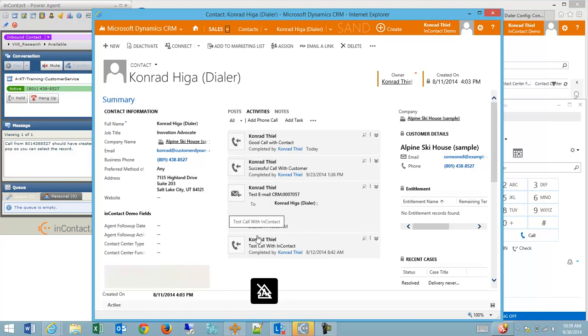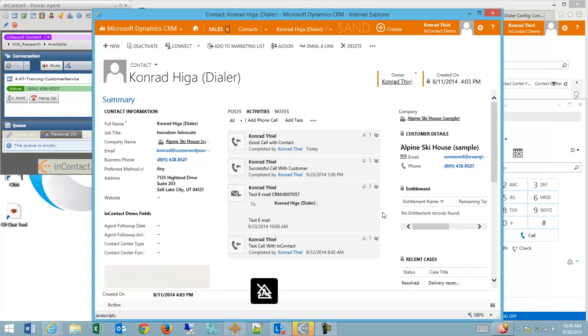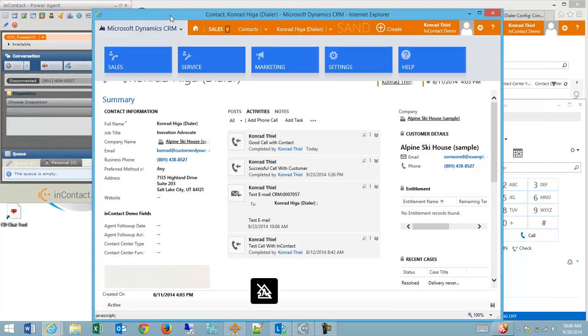Had there only been one match in the CRM system to the ANI on the inbound call, this record would have popped up right away. In this example, we've shown a simple scenario.